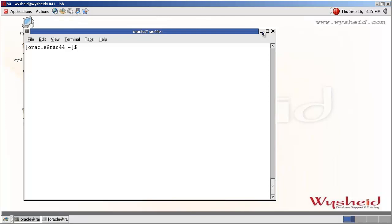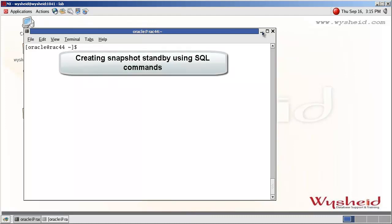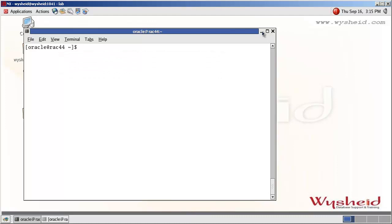Hi friends. In the previous session we saw how to convert a physical standby database to a snapshot standby database by using the DataGuard Broker command line tool, DGMRL. In this session we will see how to convert a physical standby database to a snapshot standby database by using the SQL command. First we will connect to our primary database server and check the DataGuard Broker configuration status.